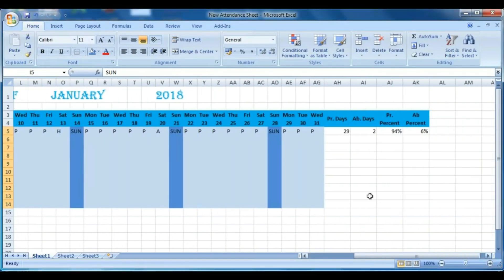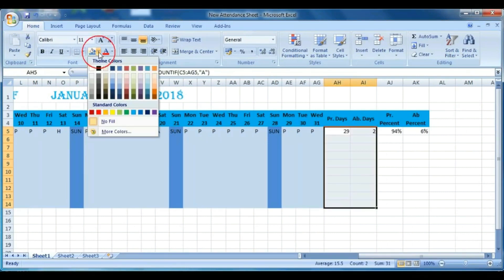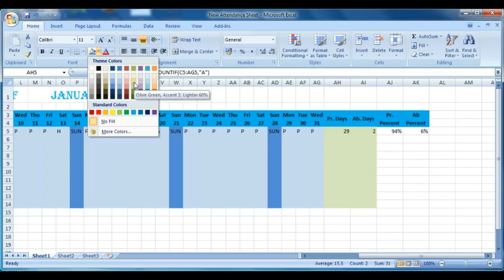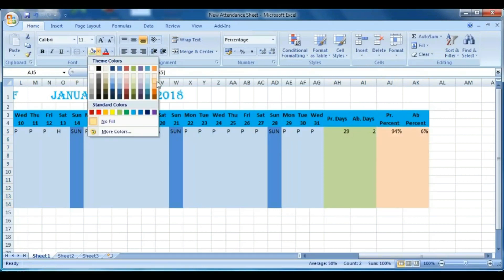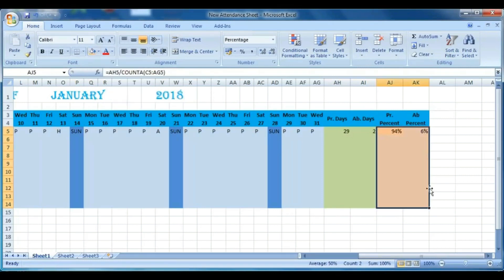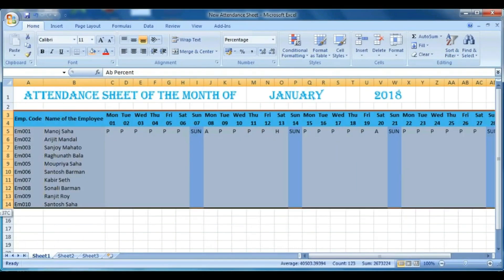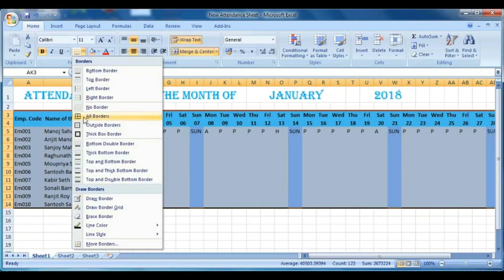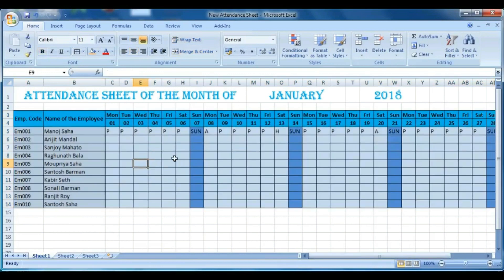Now select the Present Days and Absent Days columns and color them. Then go to Present Percentage and Absent Percentage columns and color them. Once coloring is done, select the total attendance sheet and give it an All Borders format — now it looks pretty good.